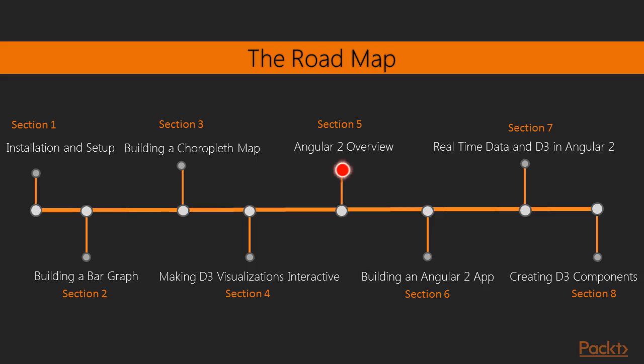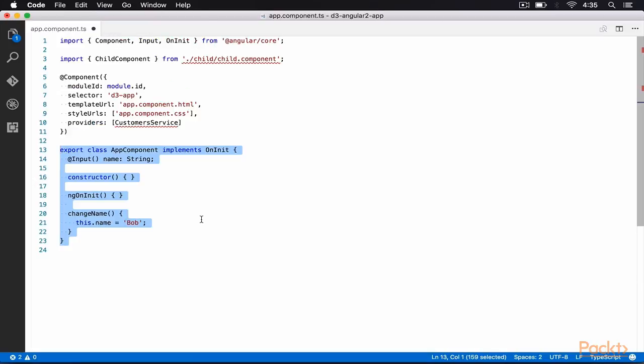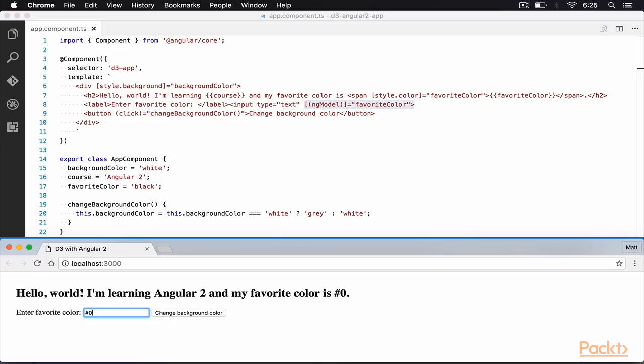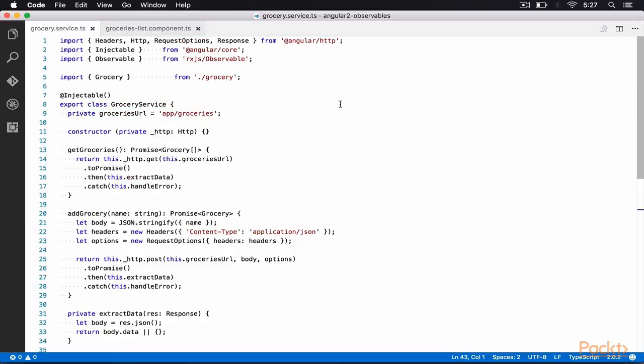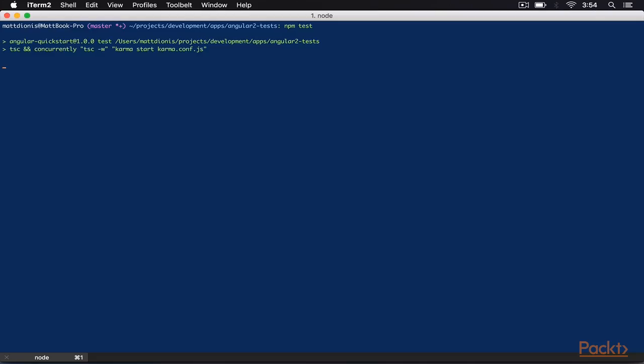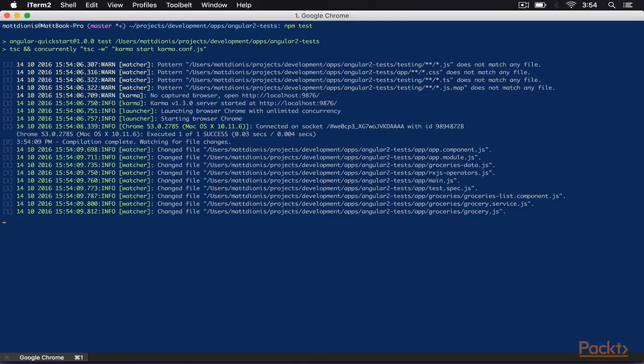In this section, we will begin by discussing modularity in Angular 2 apps. Next, we will tackle components and their importance within Angular 2 apps. After this, we will discuss data and event binding. We will then go over services in Angular 2. Finally, we will wrap up this section by discussing unit testing in Angular 2 applications.